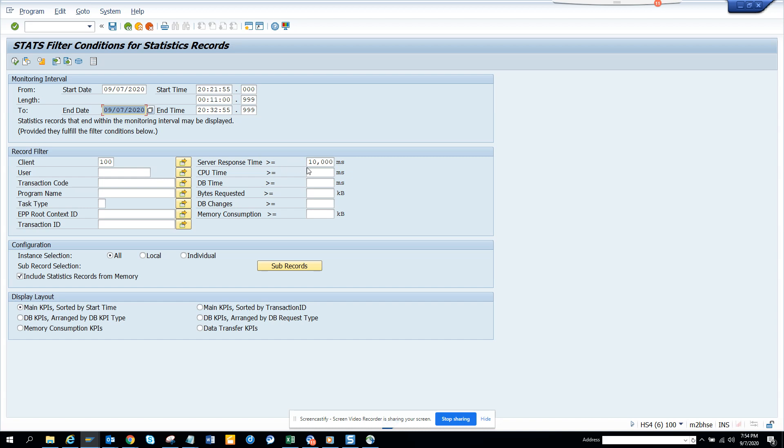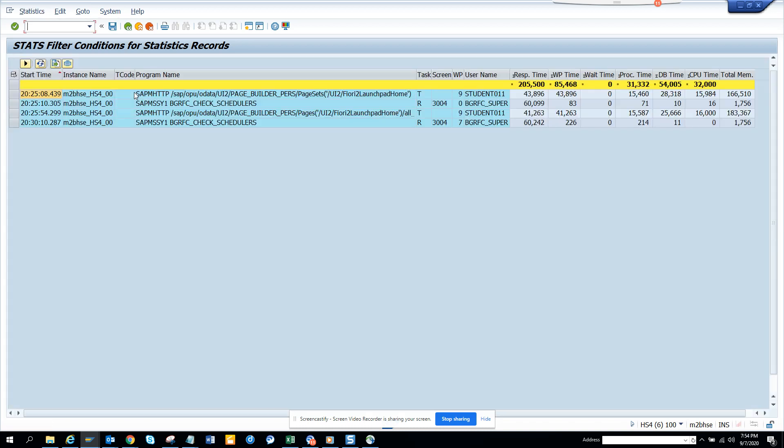Here you can see the server response time. I have selected 10,000. You can give CPU time, database time, and here you can select by user ID and all those things. When you execute, you get all this information.